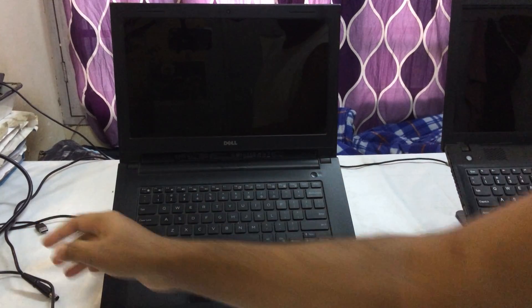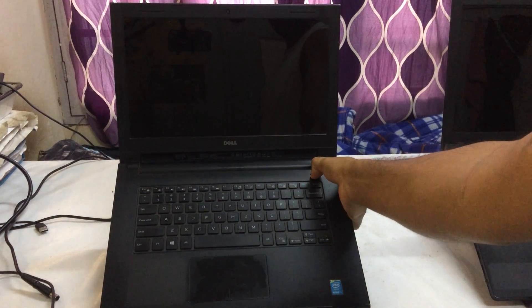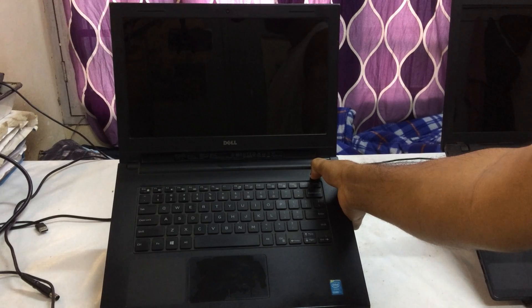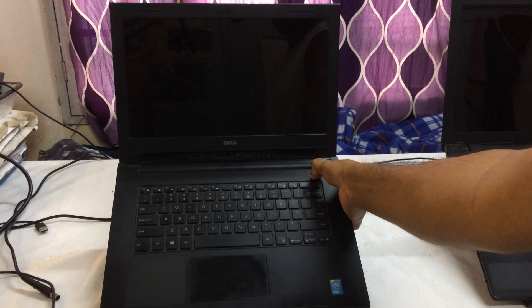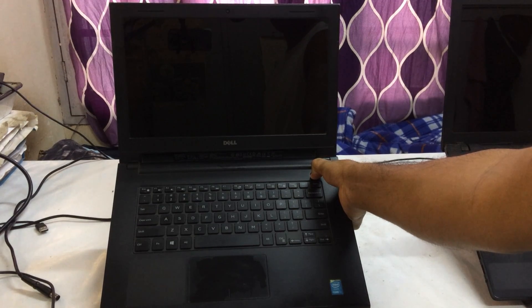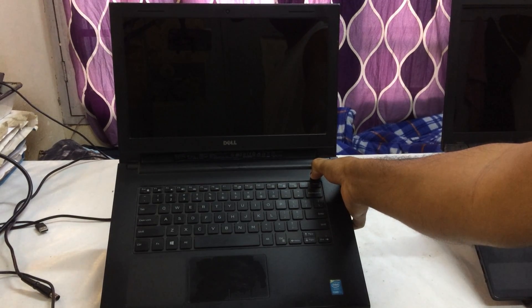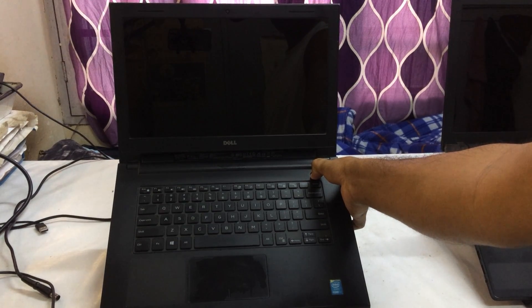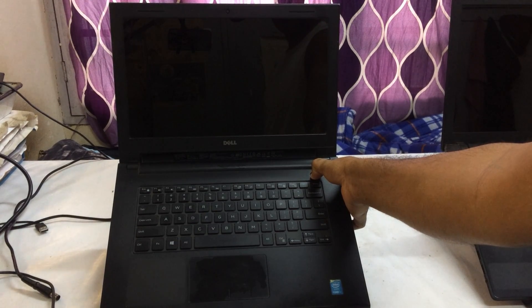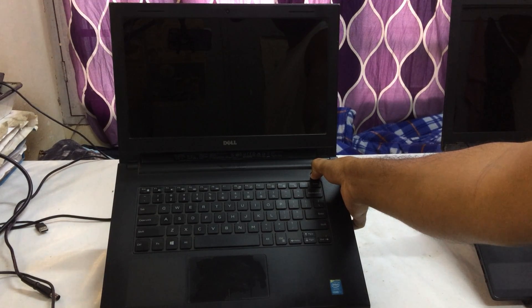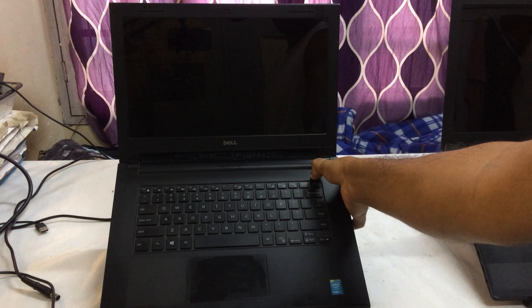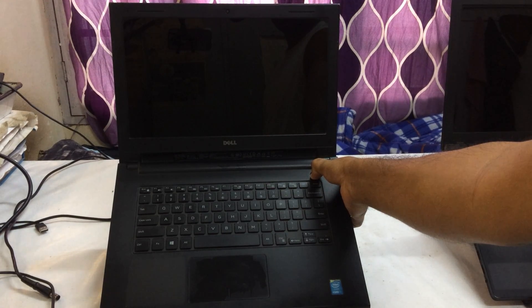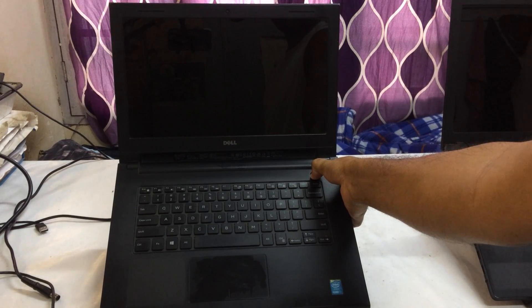Firstly, remove your charging cable and hold this power button for 30 seconds. One, two, three, four, five, six, seven, eight... twenty-eight, twenty-nine, thirty.